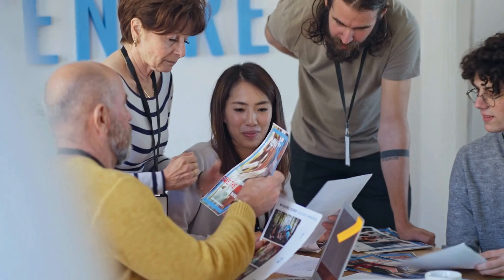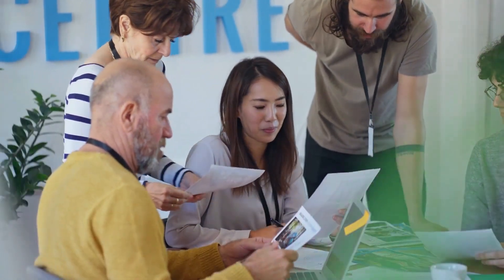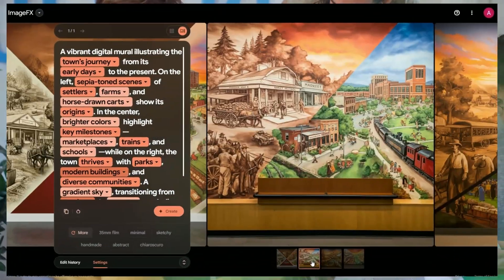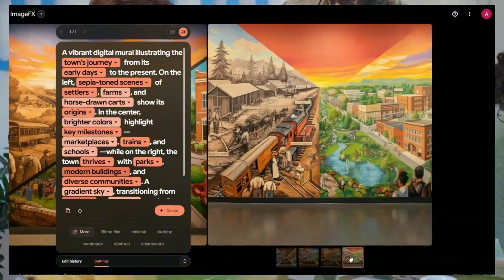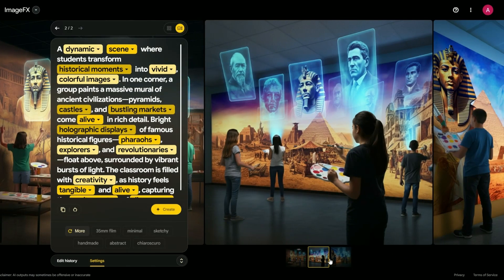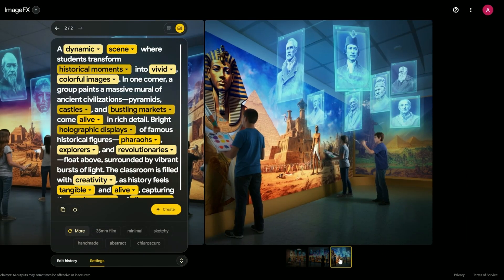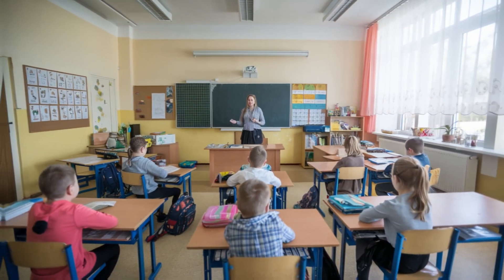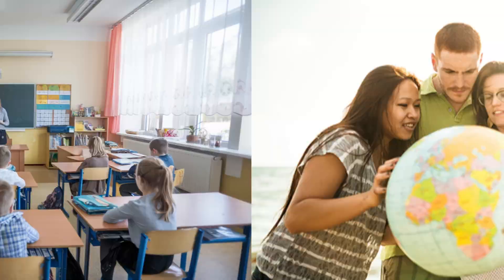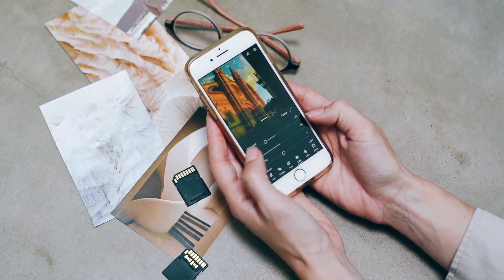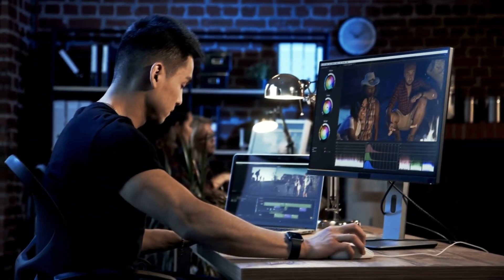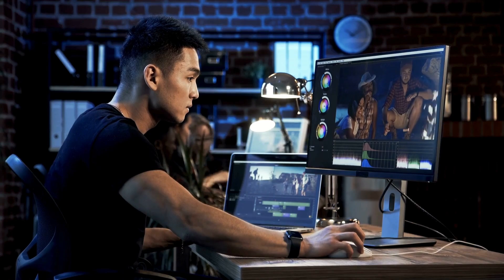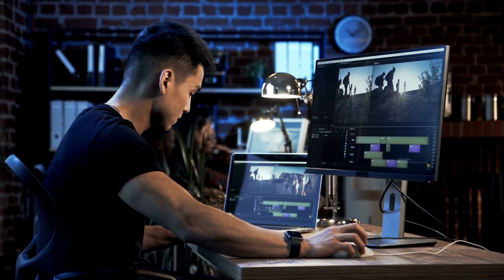Picture this. Local artists teaming up to create a mind-blowing digital mural that tells your town's story. Or how about students bringing history to life with vivid images that make textbooks look like cave paintings? The possibilities for education and culture are huge, folks. Imagen 3 isn't just sparking individual creativity. It's lighting up whole communities with collaborative potential.